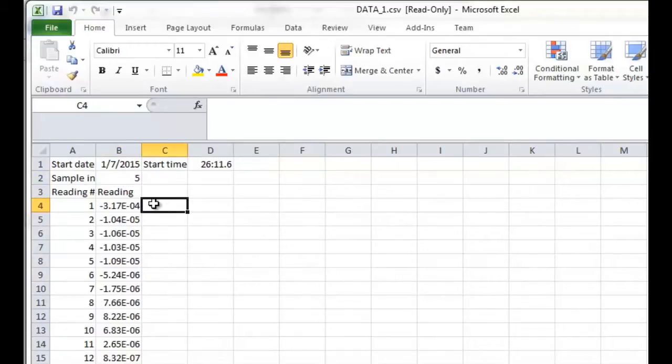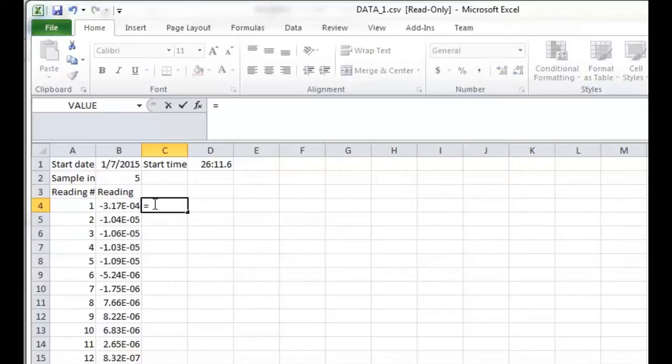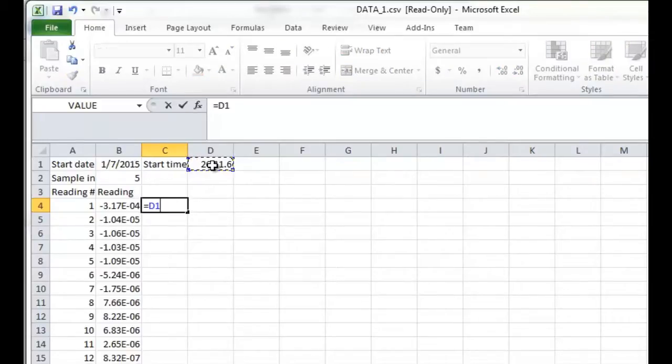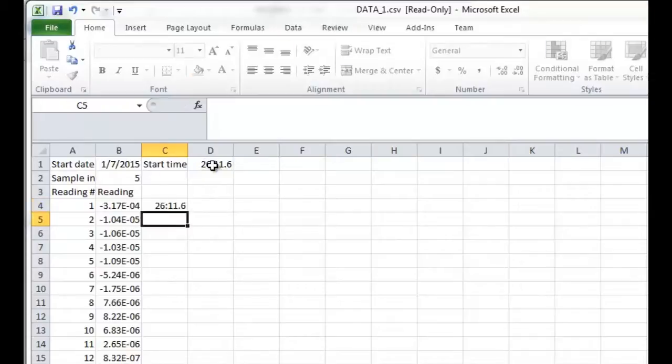In order to create timestamps, it's fairly simple to do. All I'm going to do is for that first reading, I'm going to set that equal to the start time. And for the second reading, I'm going to write a small equation that equals time value, zero hours, zero minutes,